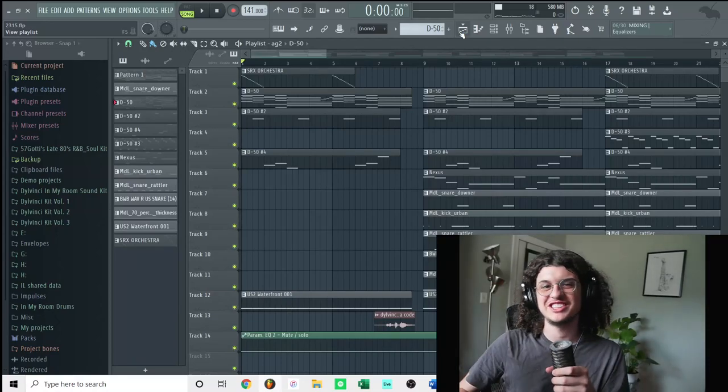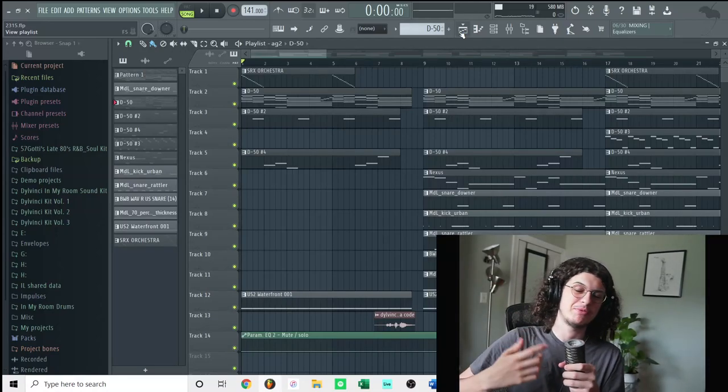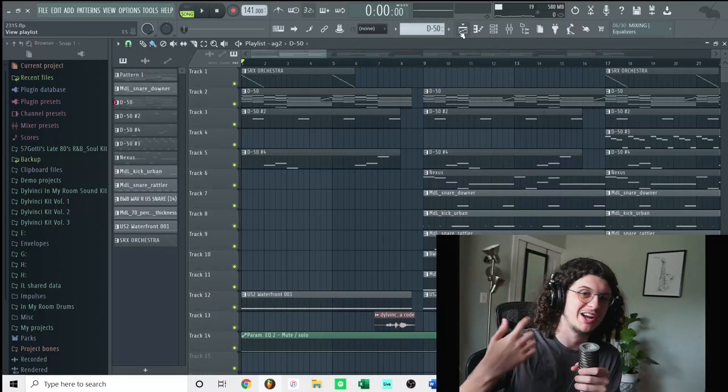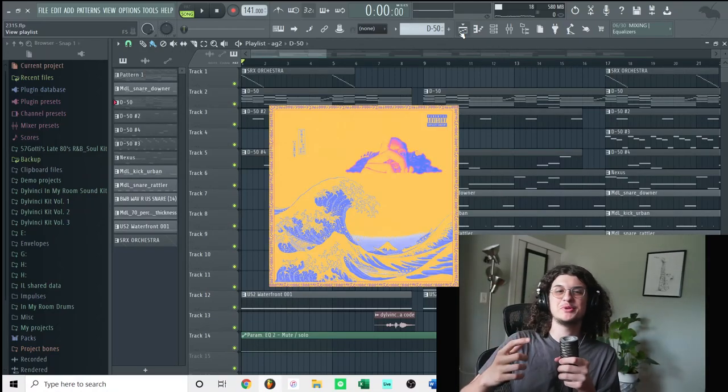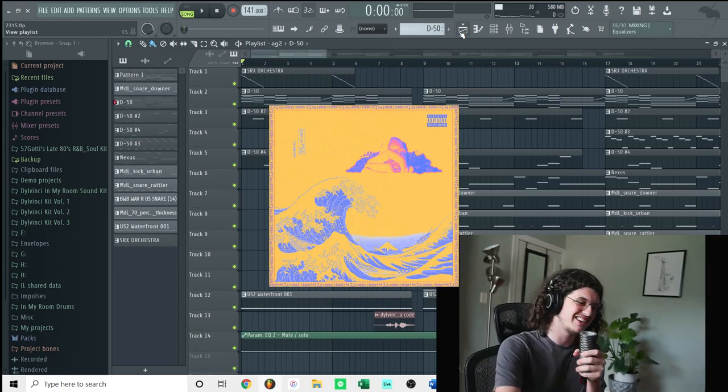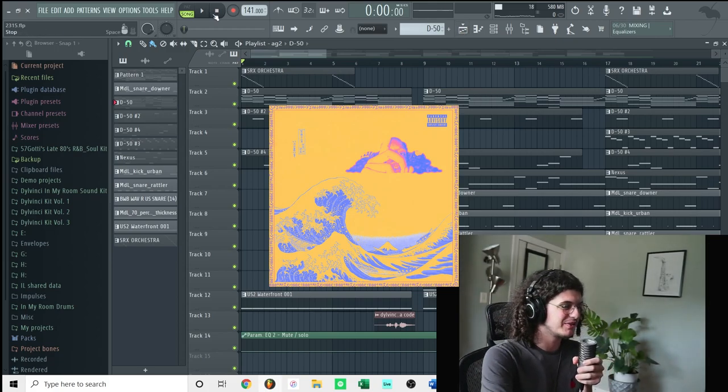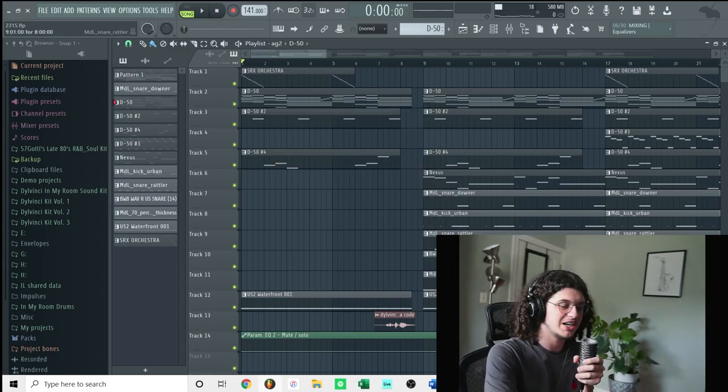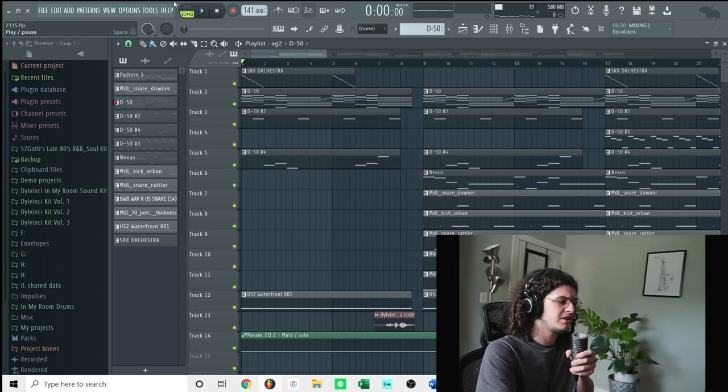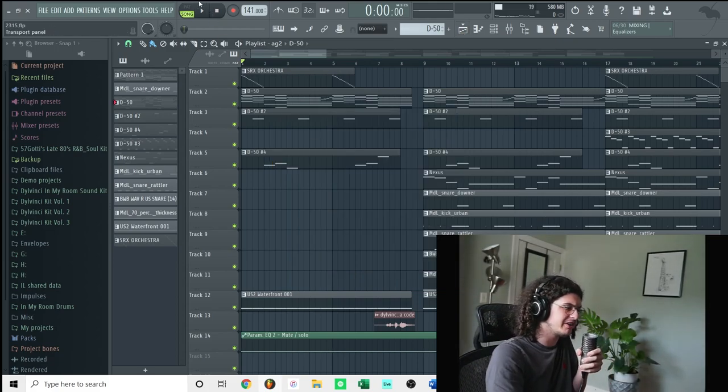Hey what's up guys, it's Dilvinci and today I'm going to be breaking down how I produced Booth Pak Mookie, Roxanne. So I'm going to just show you guys how I made the beat. This is the beat right here.